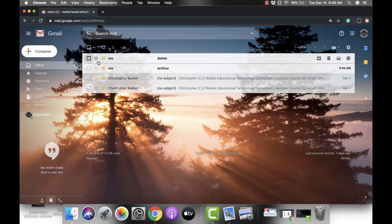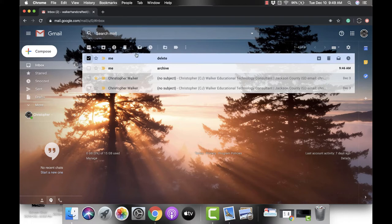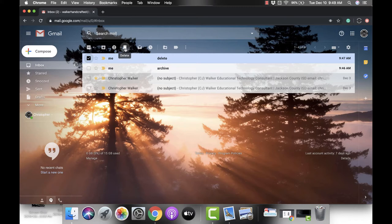The one you're probably most familiar with is the trash can, and this is deleting. When you click on this it's going to delete the checked email.